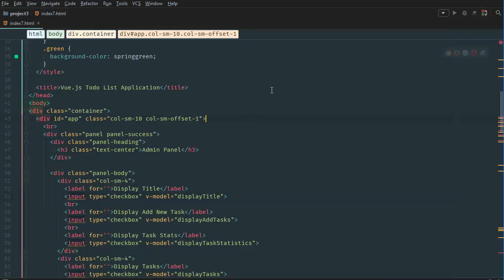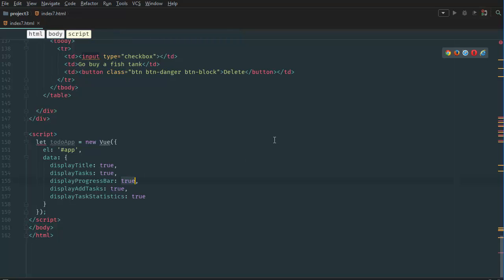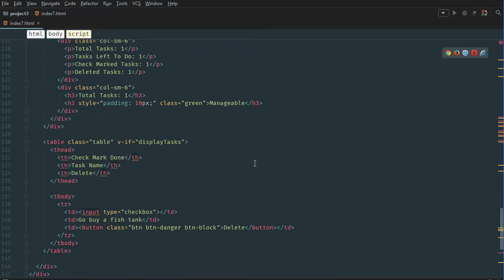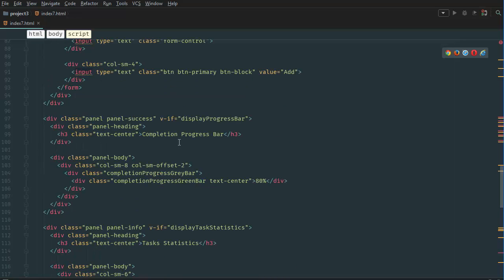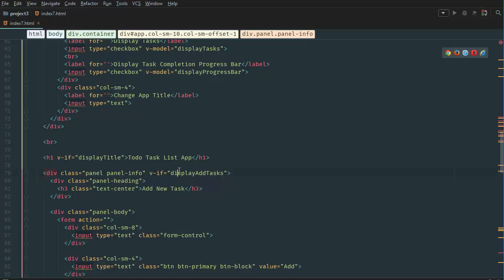So if we go to our code and go to our script, we want to set display progress bar to false and display statistics to false. Then we want to go to our add task button, which is displayed right over here.